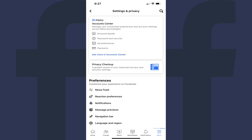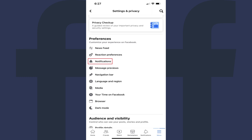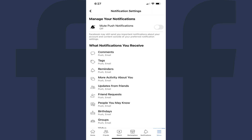Step 4: Scroll down to the Preferences section, and then tap Notifications in that section. The Notifications Settings screen is displayed.